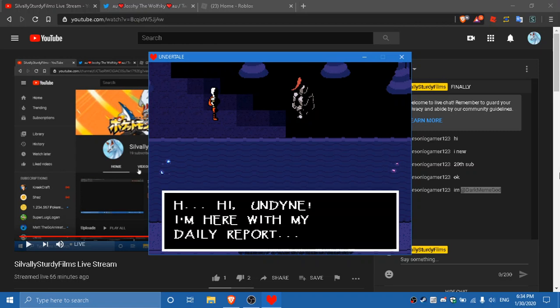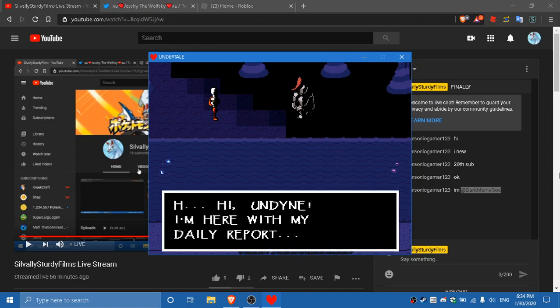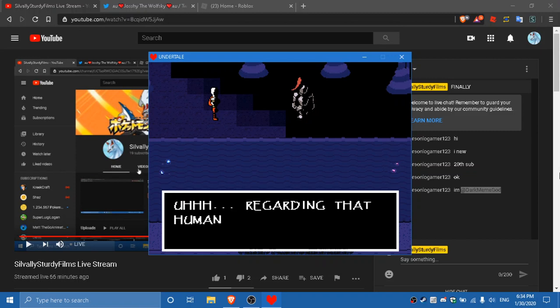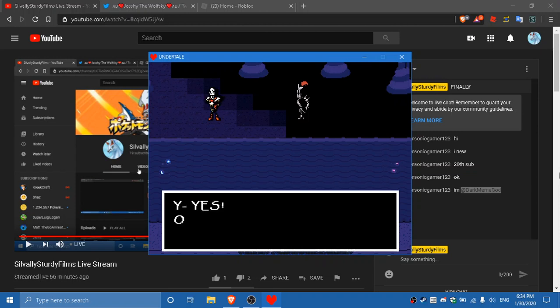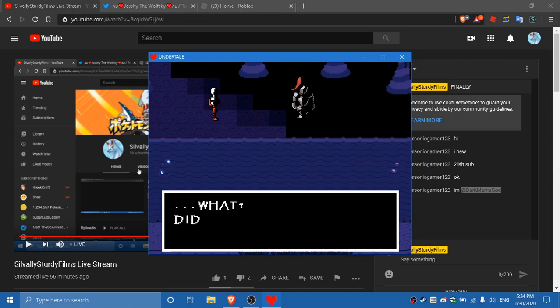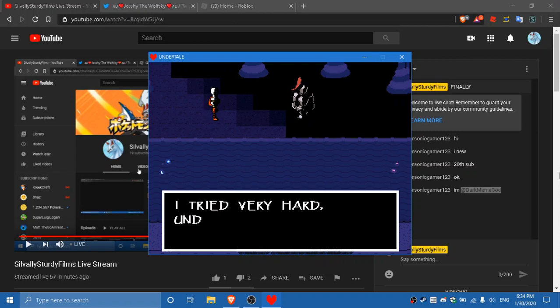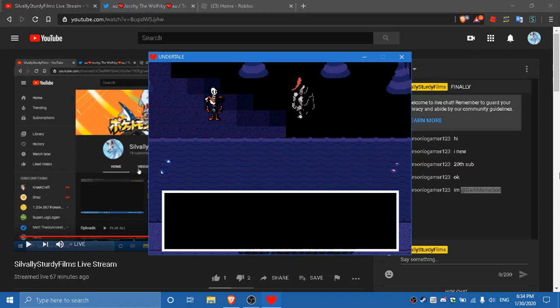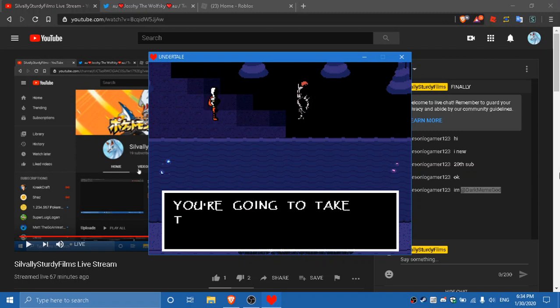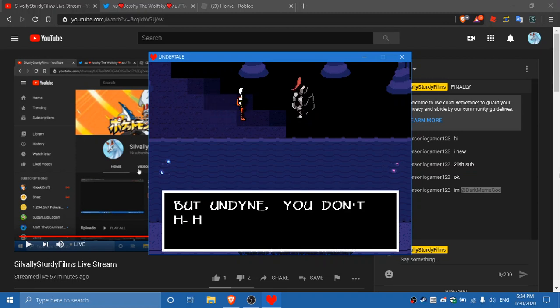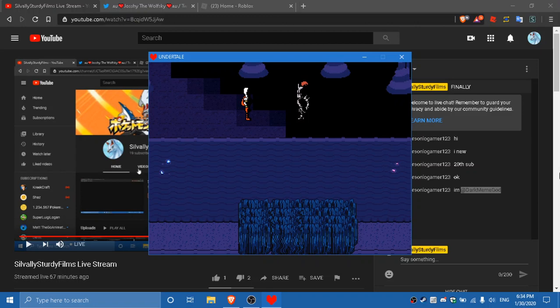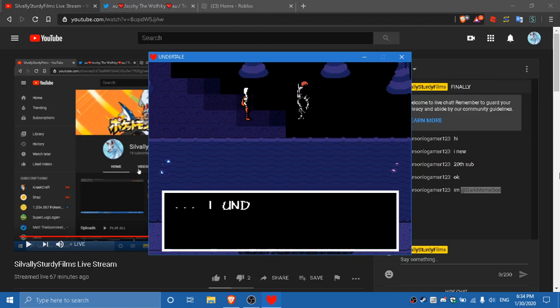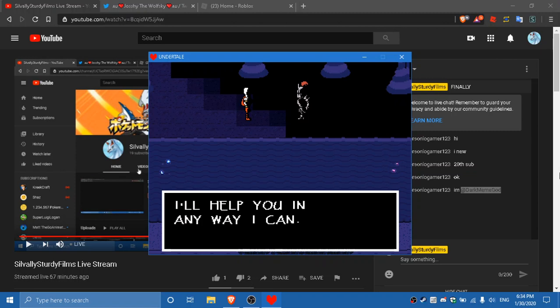Hi, I'm... Dyne. I'm here with my daily report regarding that human I called you about earlier. Huh? Did I fight them? Yes, of course I did. I fought them violently. What? Did I capture them? Well, no. I tried very hard, Undyne, but in the end I failed. What? You're going to take the human soul yourself? But Undyne, you don't have to destroy them. You see... You see... Me. I understand. I'll help you in any way I can.